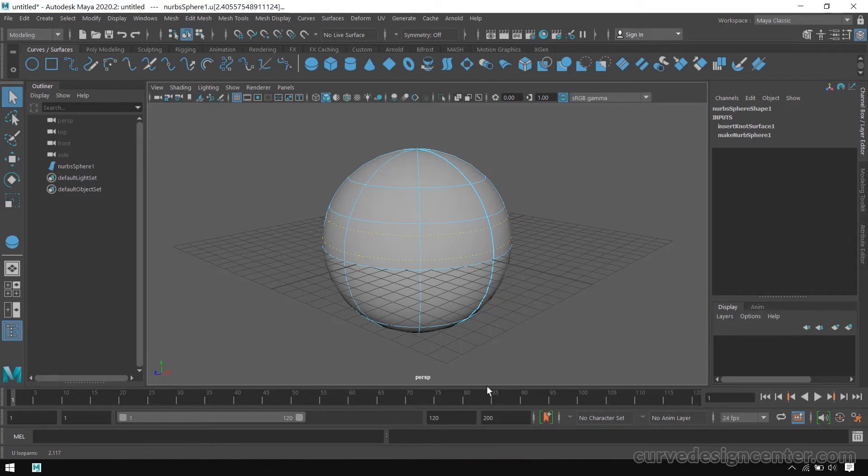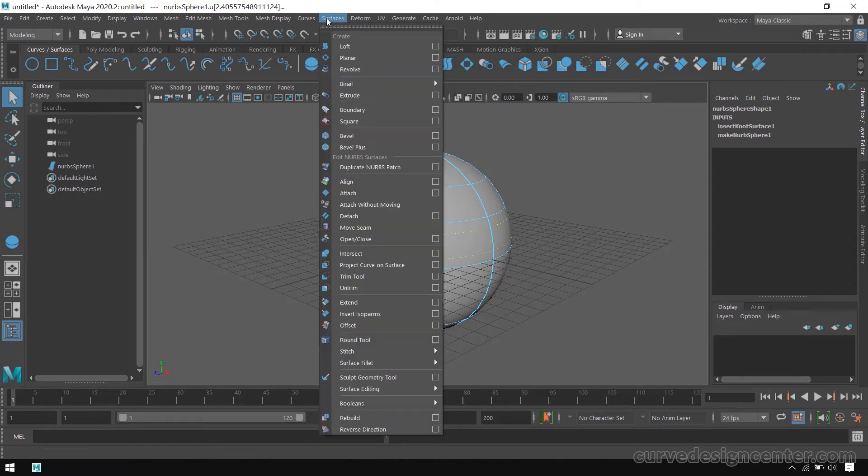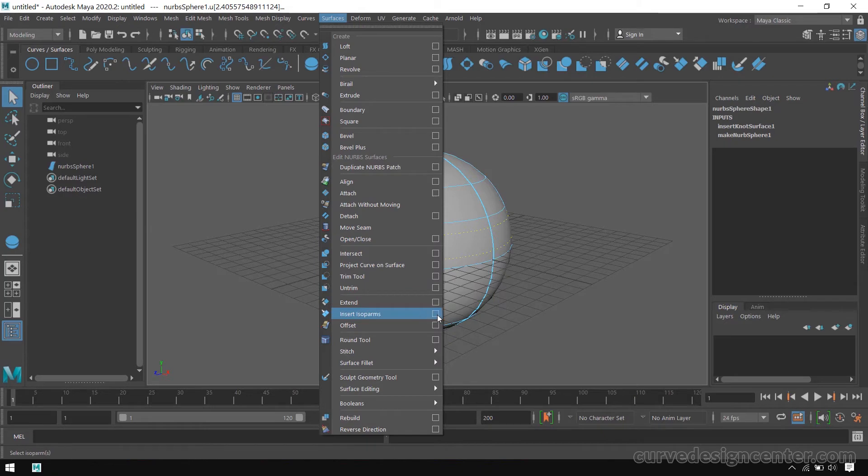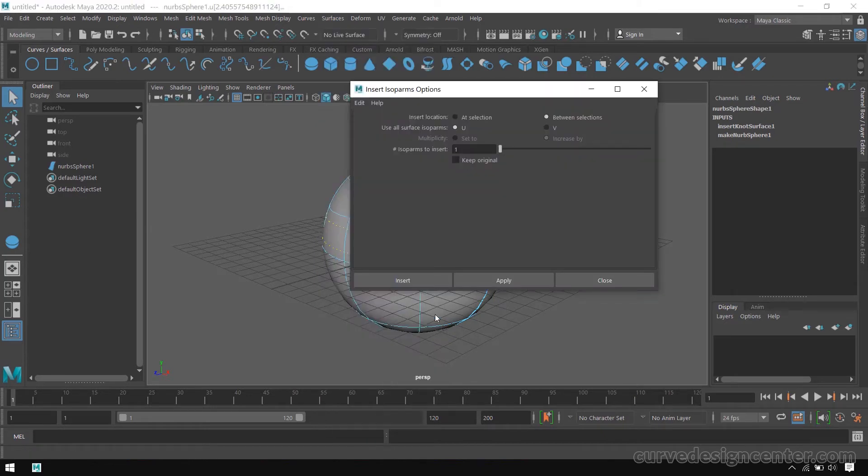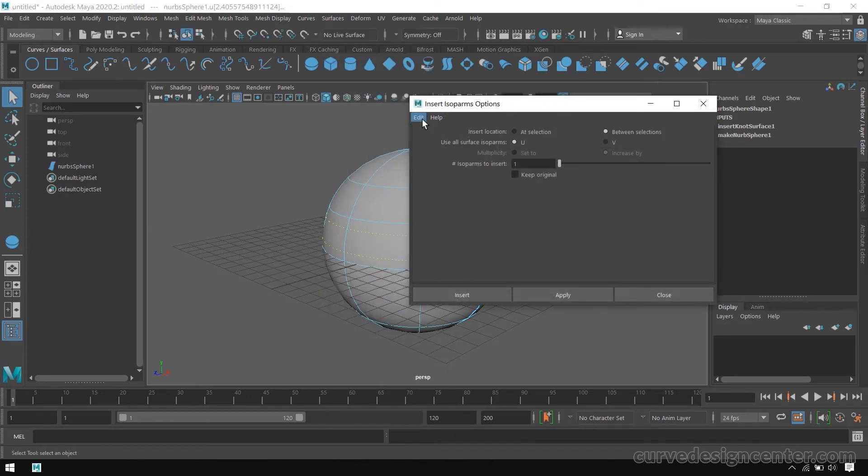If you want to add a section line in between these two isoparms, go to Surface and choose Insert Isoparm setting box. First, I reset these settings.